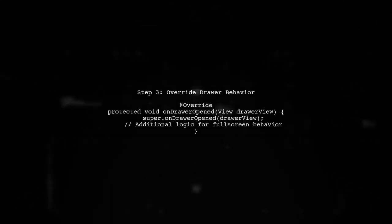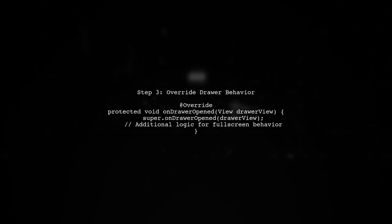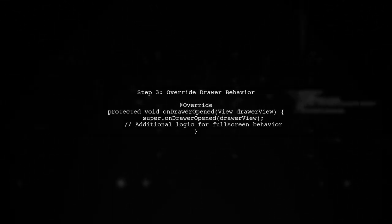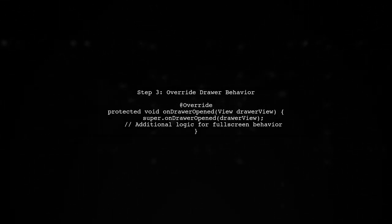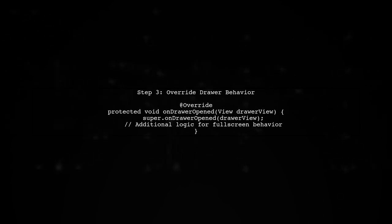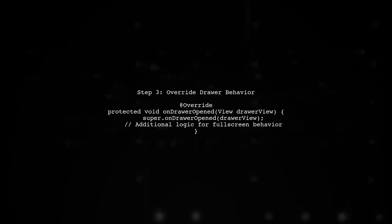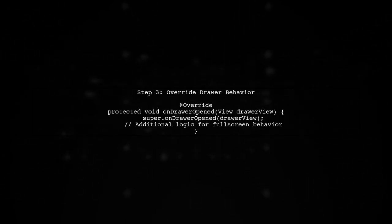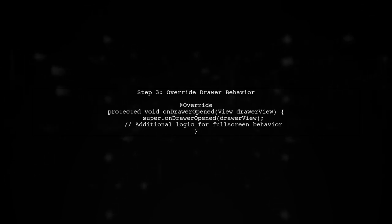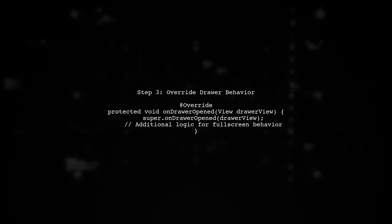Now let's ensure that when the drawer opens, it covers the entire screen. We can achieve this by overriding the default behavior in our activity.